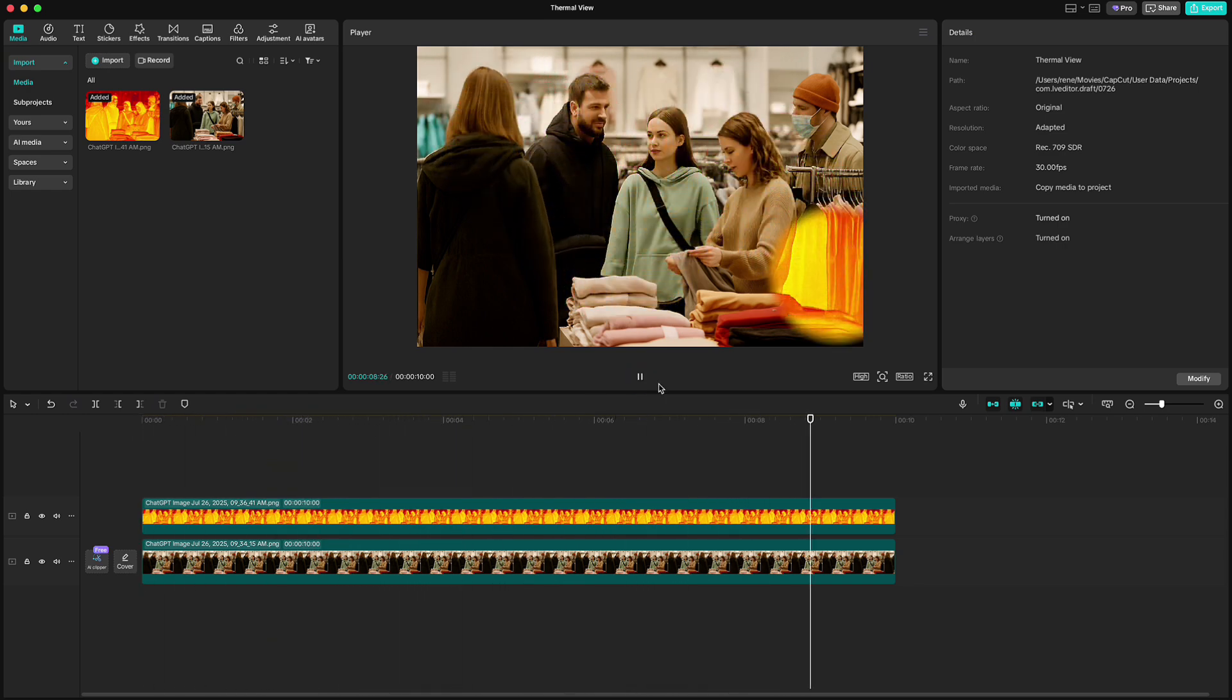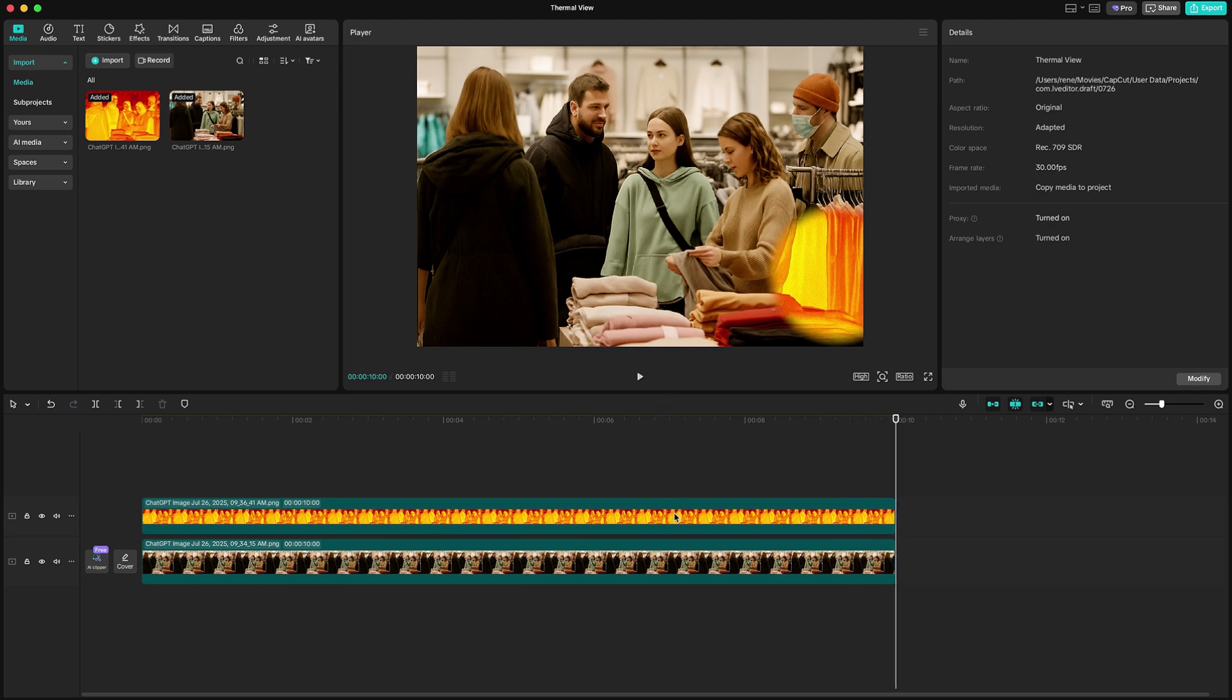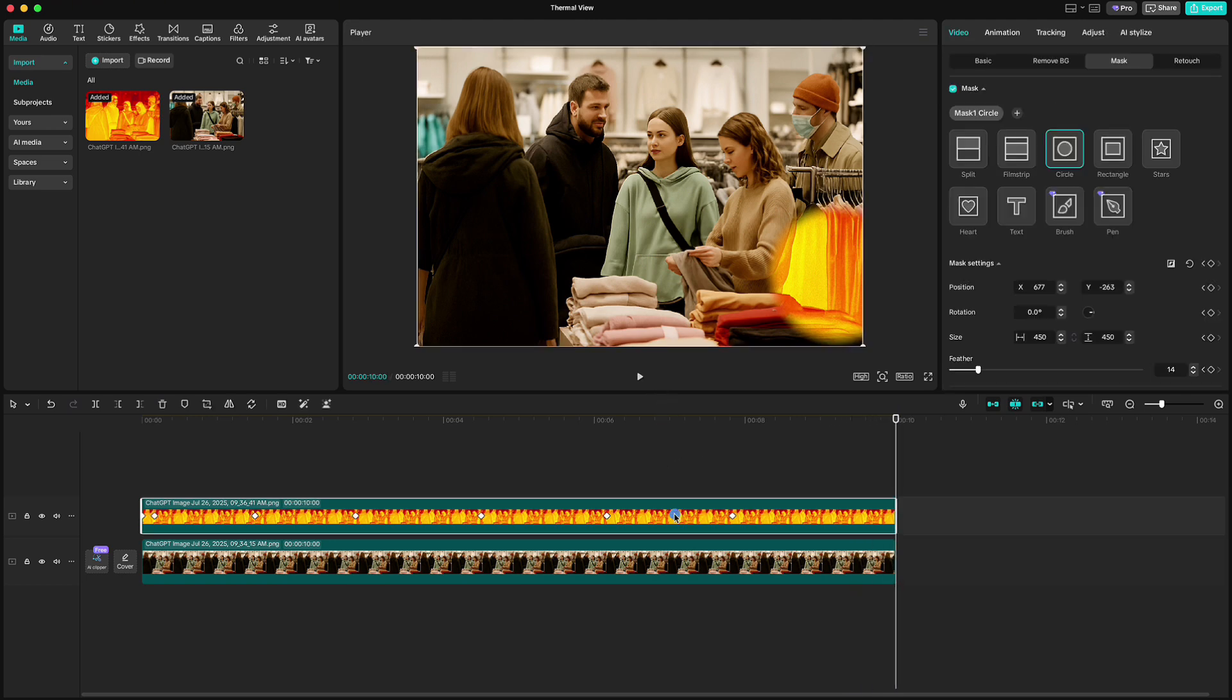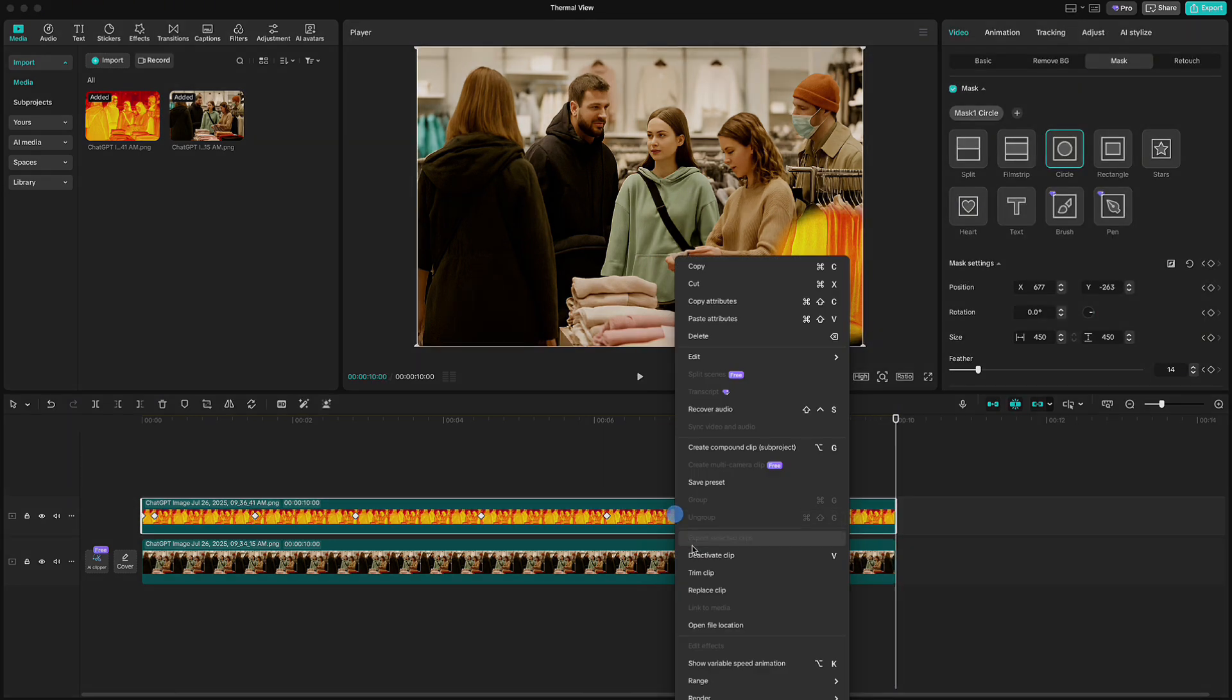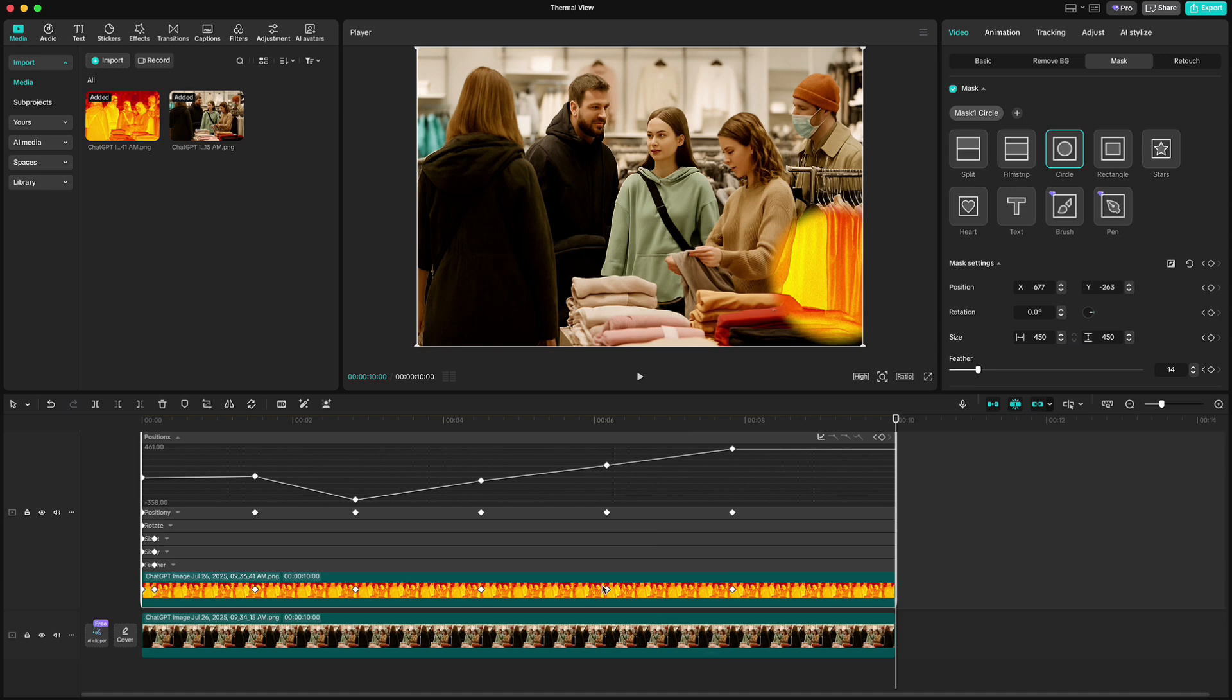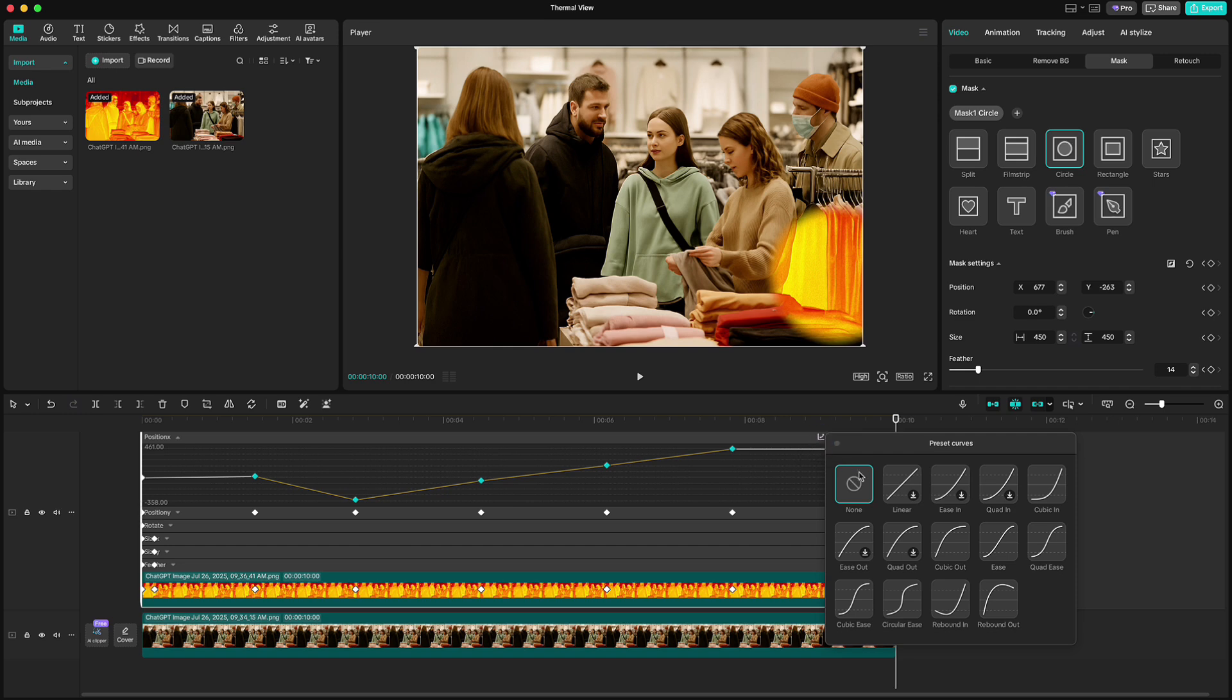Now what we will do is we will smoothen the movement of the mask. Right click, show variable speed animation. Highlight all keyframes on X position, click on graph icon and choose Quad Ease.